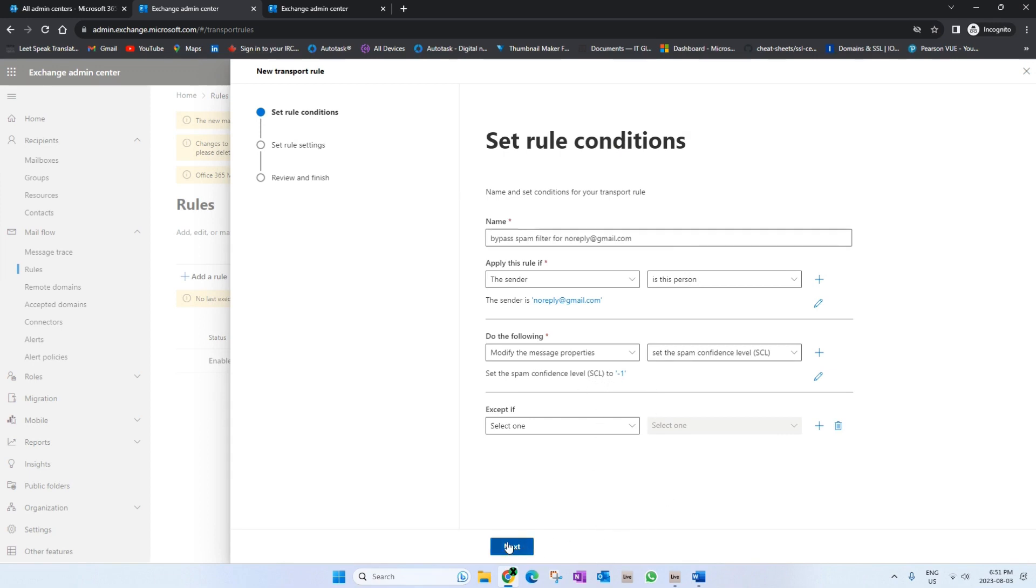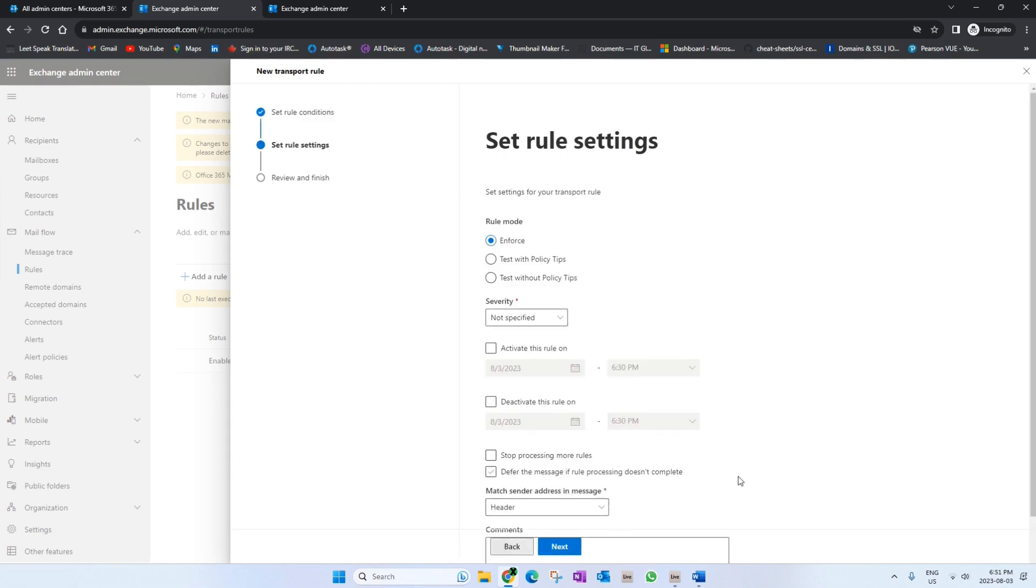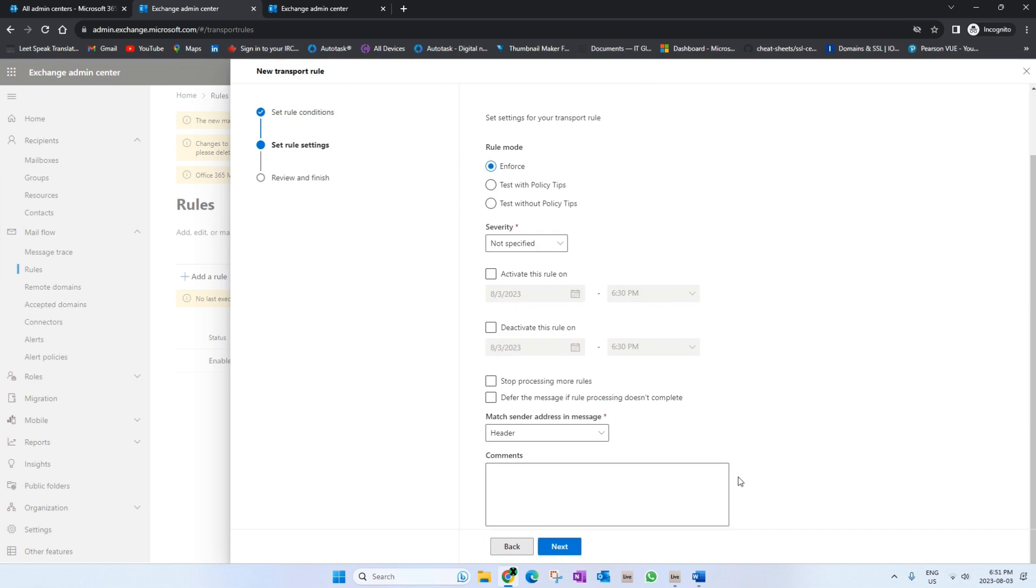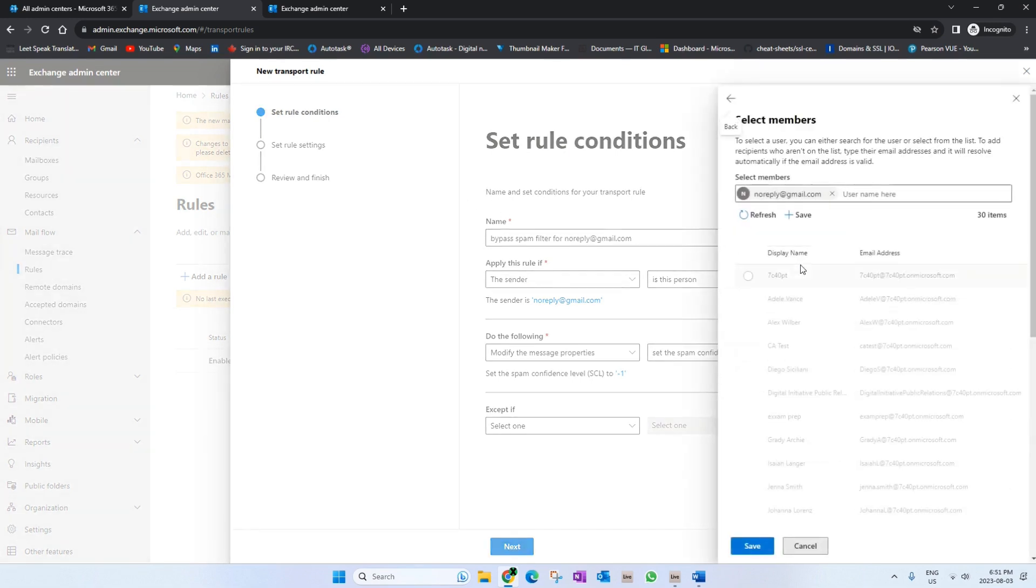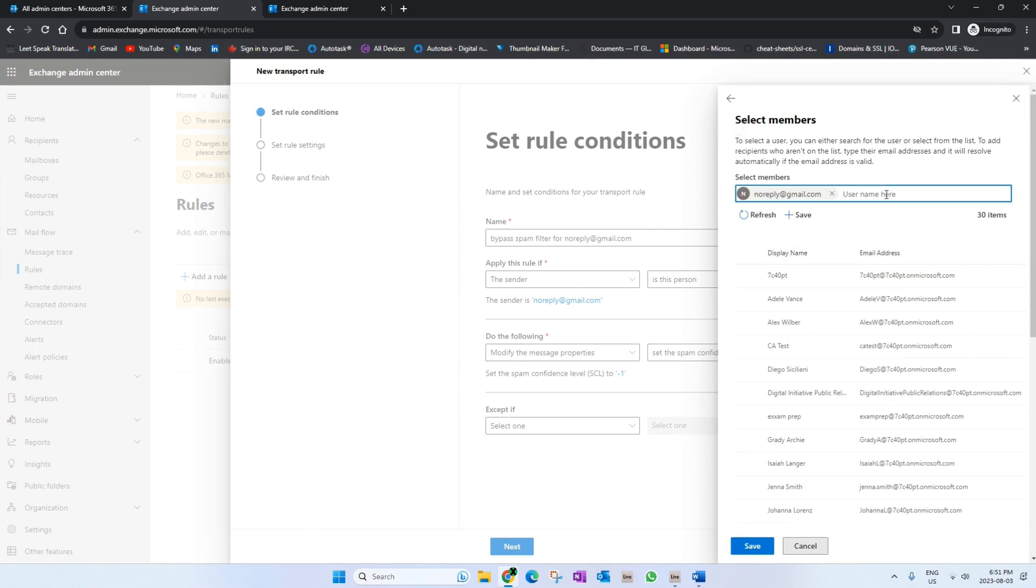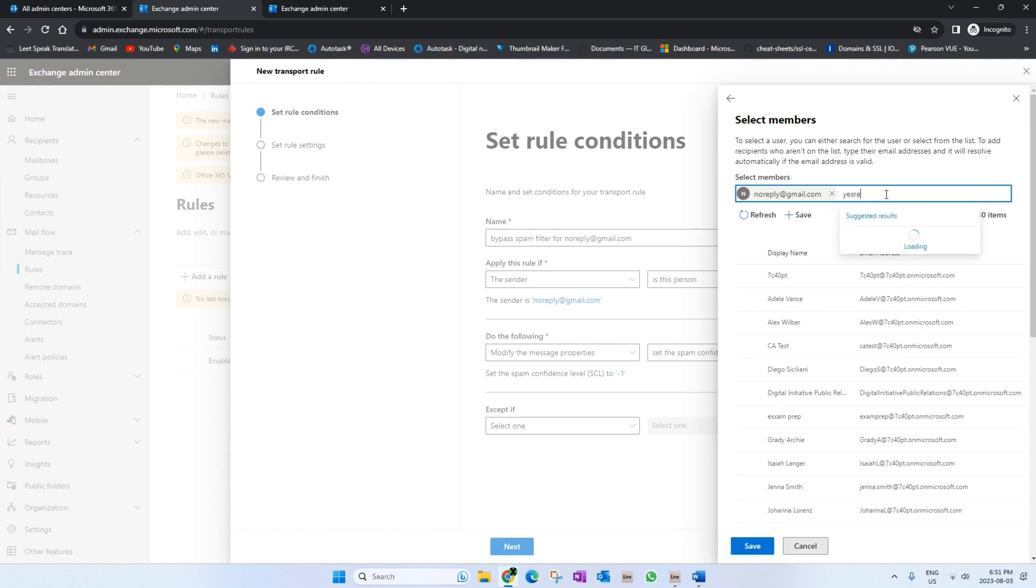One thing I wanted to show you: if you have multiple email addresses and you are trying to bypass them through the spam rule, you can just click on this pencil and add them there. Let's assume another email and just hit Save.